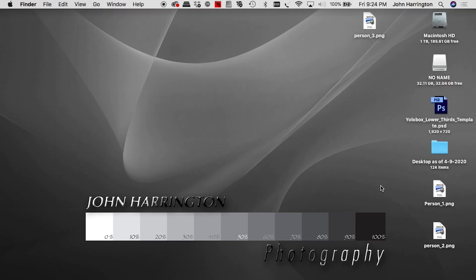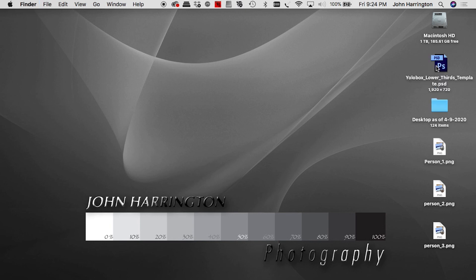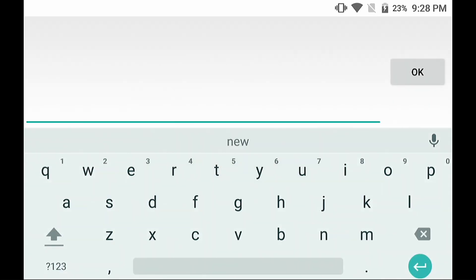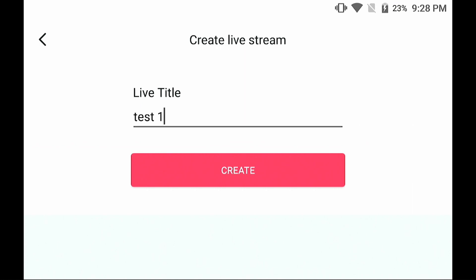Once we've got them saved on the desktop, we're going to copy them onto our SD card. We're going to eject that SD card, pull it out, and put it into the YoloBox. So now here we're in the YoloBox. We're going to first create our recording — tap here, under the title we're just going to call this test one, hit OK, hit create.